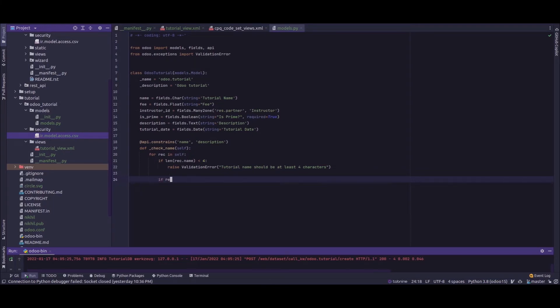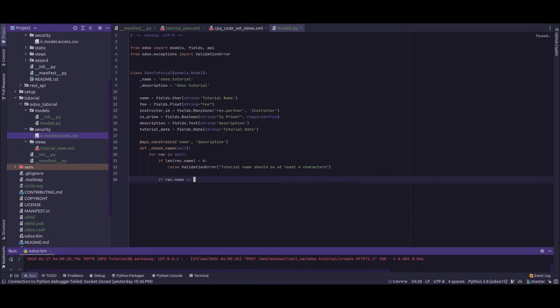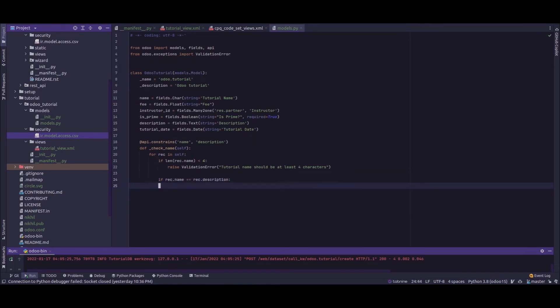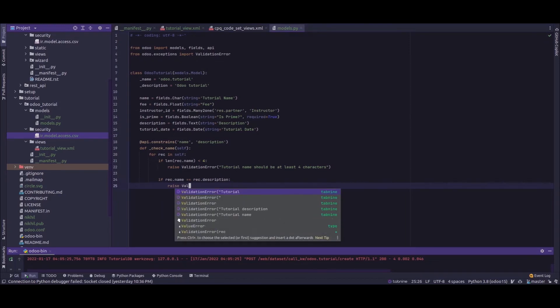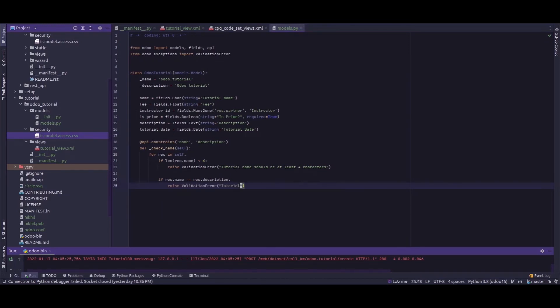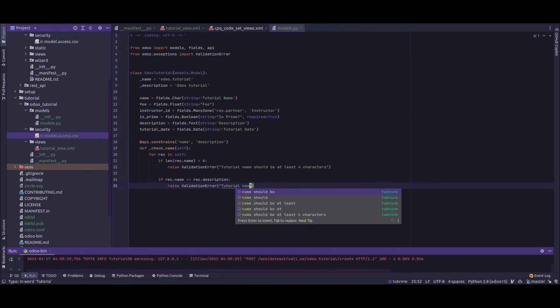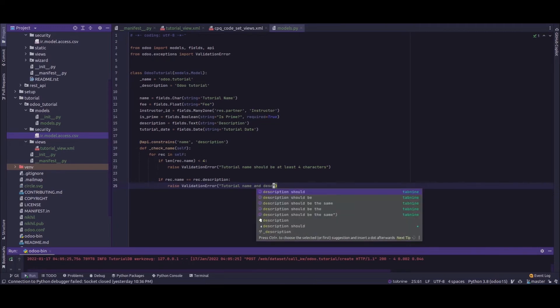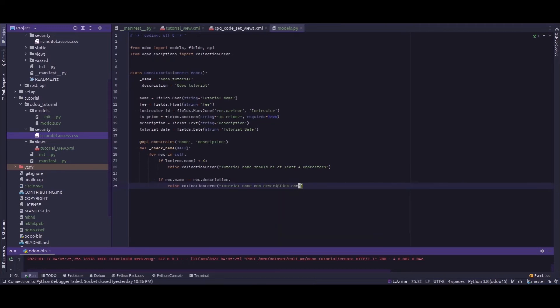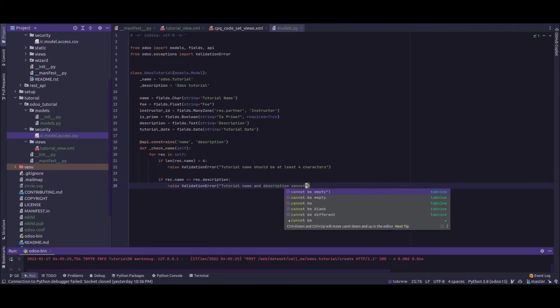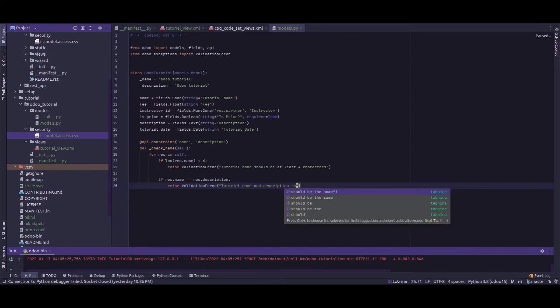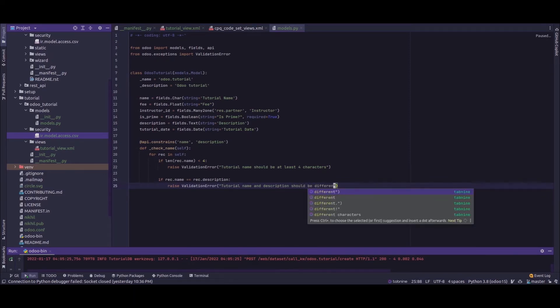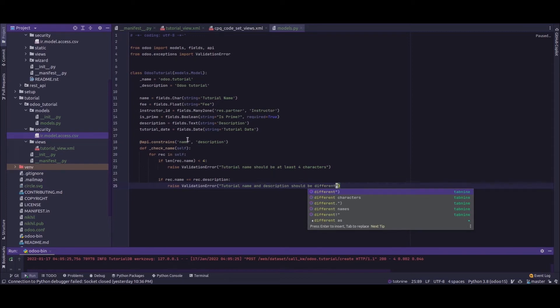In the earlier case we have set the api.constrains for a single field. Now we have called two fields inside the constraints decorator.